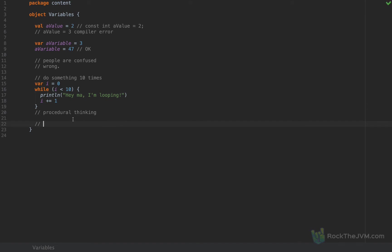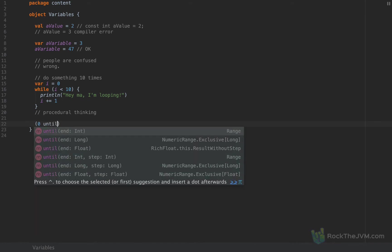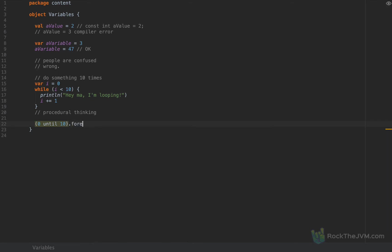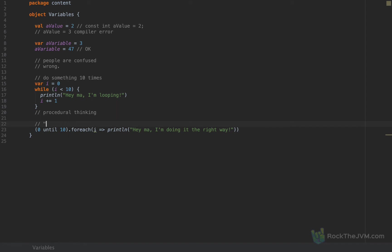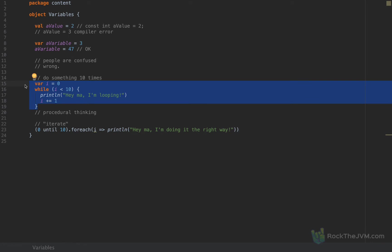The right way to do something 10 times would be something like this: iterate through a collection — or apply a function on a collection — like 0 until 10, and then call forEach. So forEach i, I would println 'Hey ma, I'm doing it the right way.' This is how we would quote-unquote iterate, by using expressions and functional operators like forEach, map, flatMap, and so on. The looping version with the while loop would not pass code review in any strong Scala team. So this is one problem.